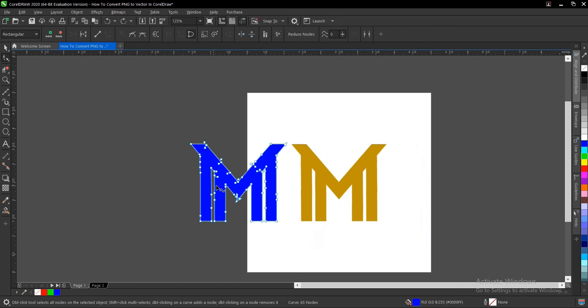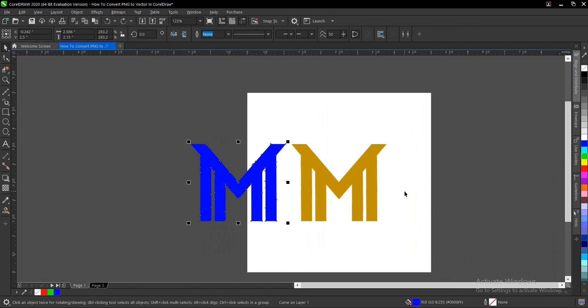So guys, that is it on how to convert a PNG file to a vector here in CorelDRAW. It is very simple and very easy to do.